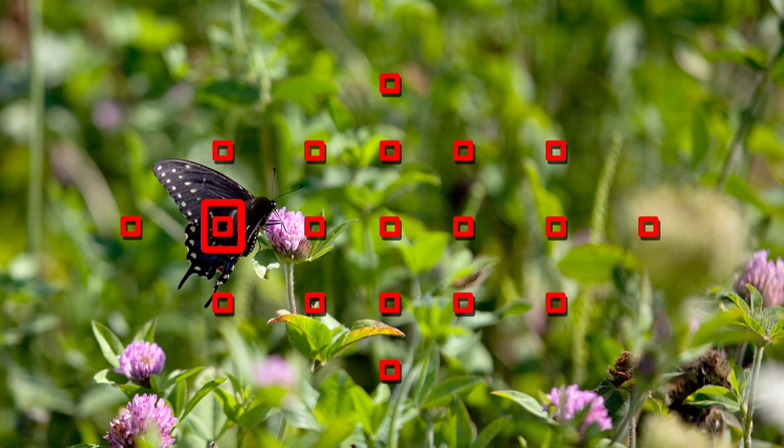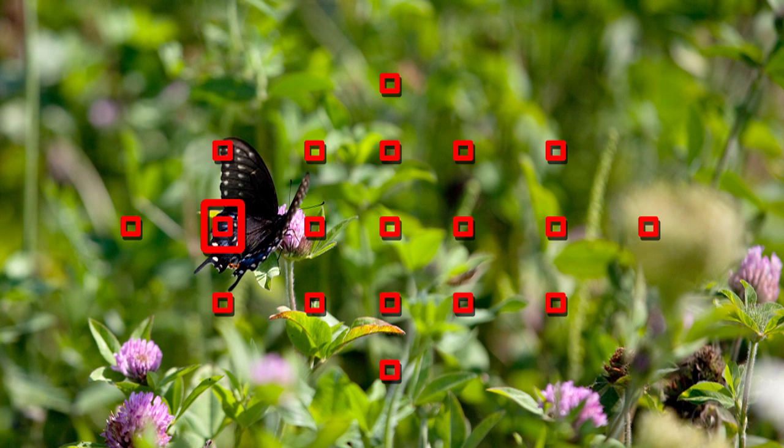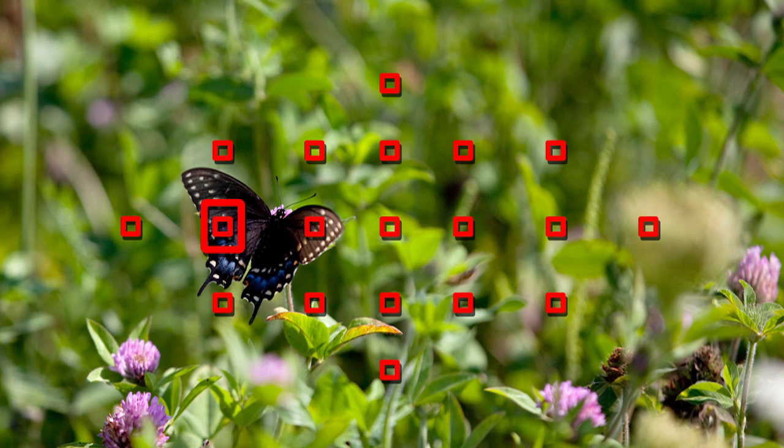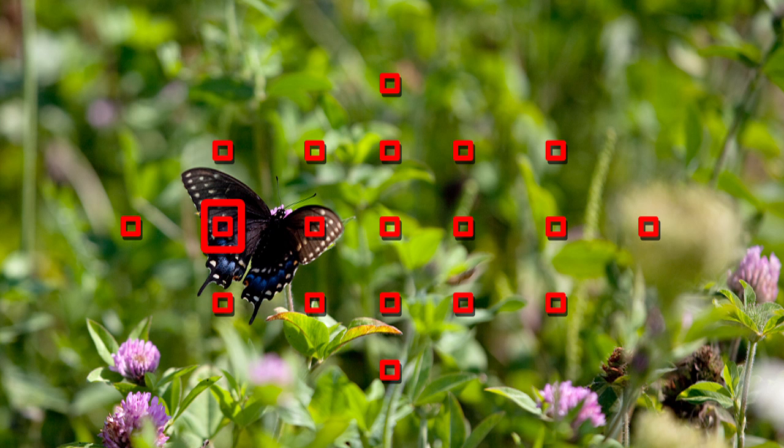When you set to Spot AF, you'll see your AF point and a spot icon inside that point.